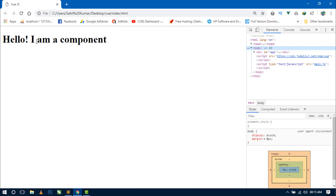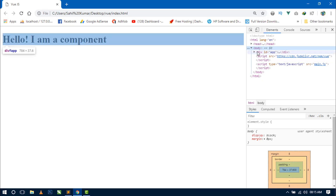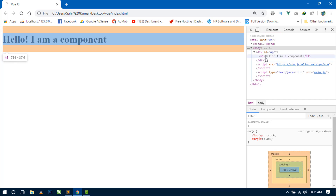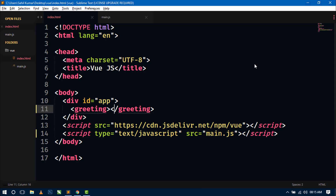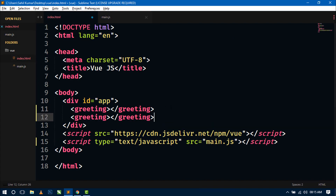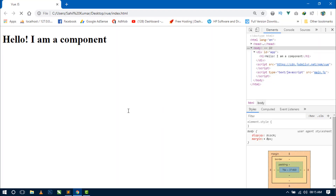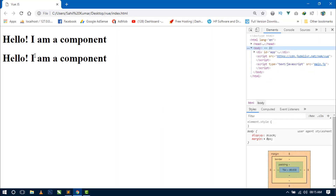So here you can see the message. Now if you inspect the element, you can see only the h1 tag containing the message is showing here — the component tag itself is not showing in the DOM. This is how you can create a component in Vue.js. You can also reuse this component — just copy the same tag and the same message will show again.